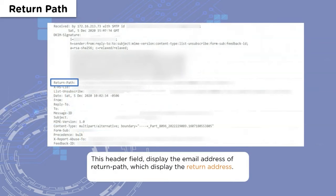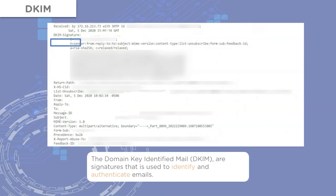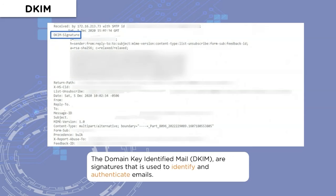Now we'll understand which fields are important during email analysis. The first is the Return Path, which indicates how a bounced email will be handled — this address is different from the sender's address and is specifically for collecting and processing bounced emails. Then we have the DKIM Signature, which shows what authentication is required to verify whether the email received from the sender is authentic or has been tampered with.